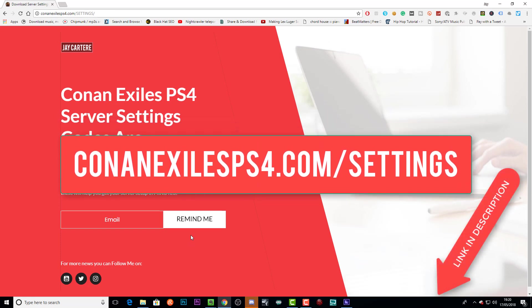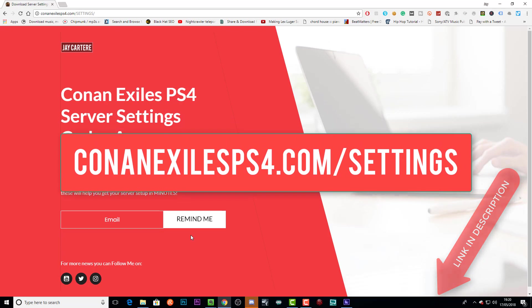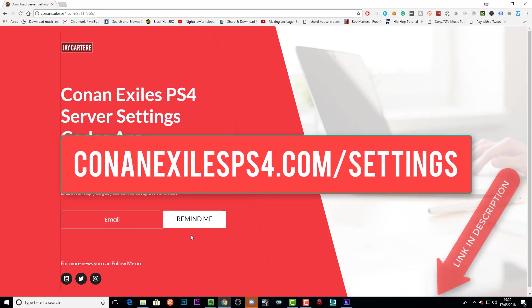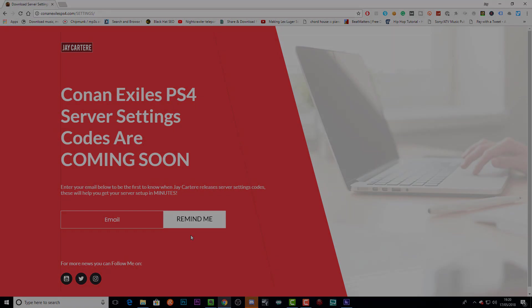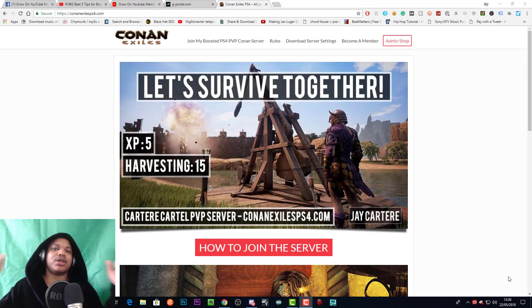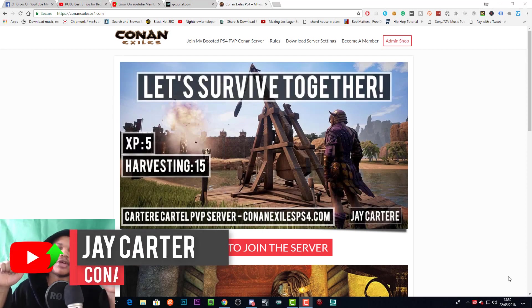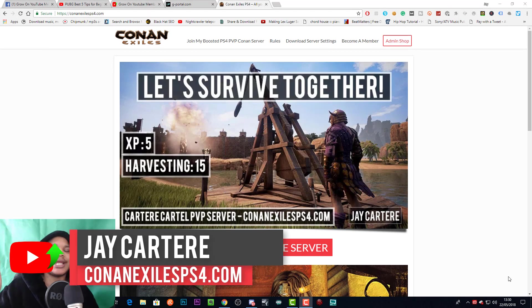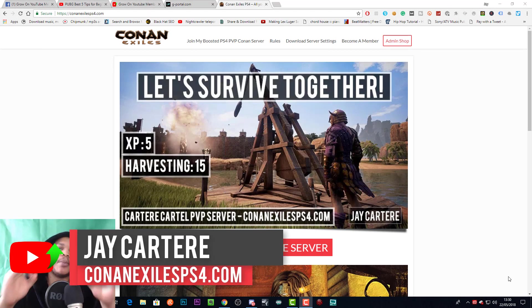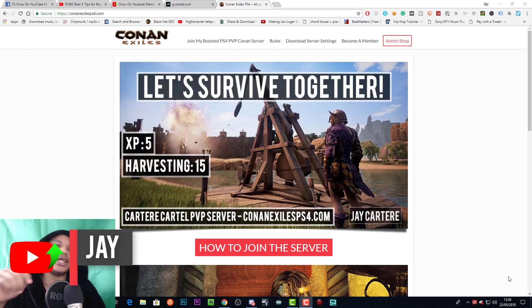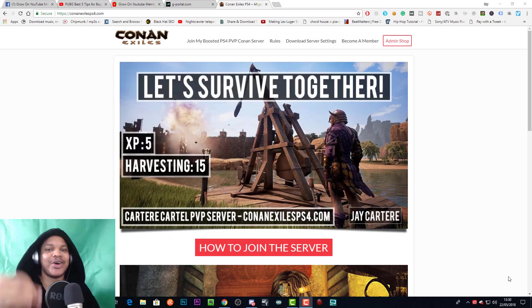Yo, what's going on? I'm Jay Carter Ray from conanexilesps4.com, teaching you how to be better. Last week I made a video on how to do this, how to edit the thrall conversion speed, and I got a little bit wrong.